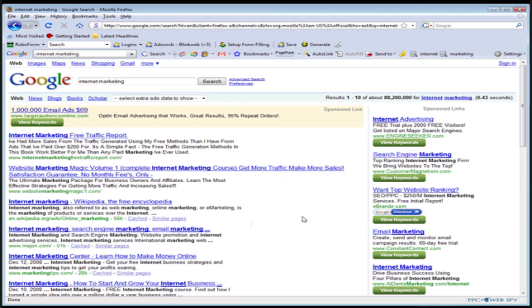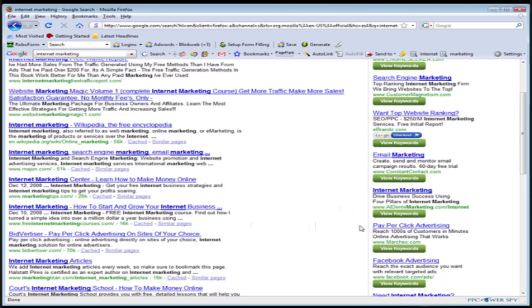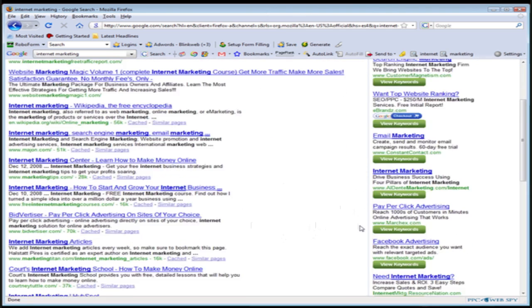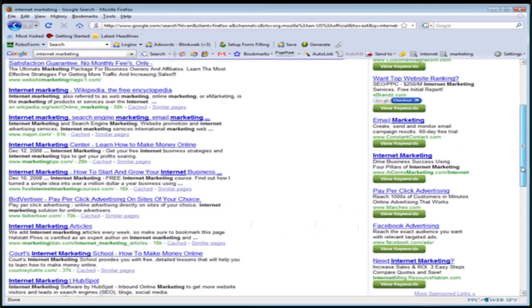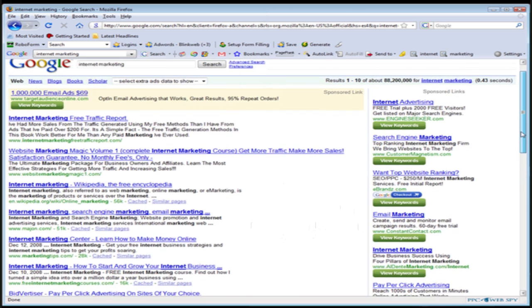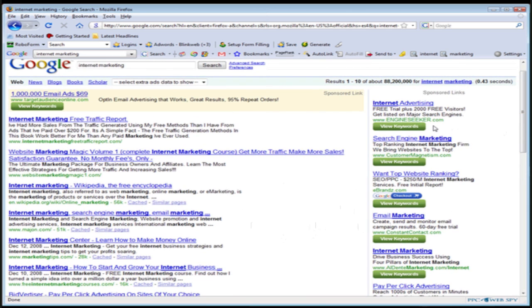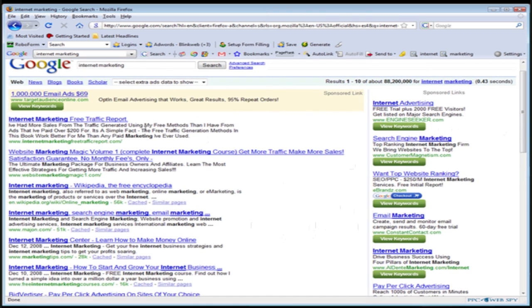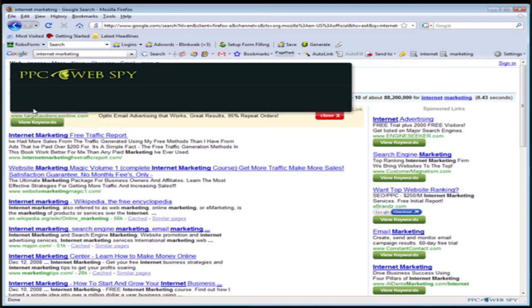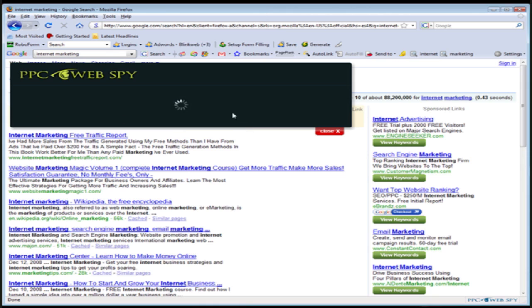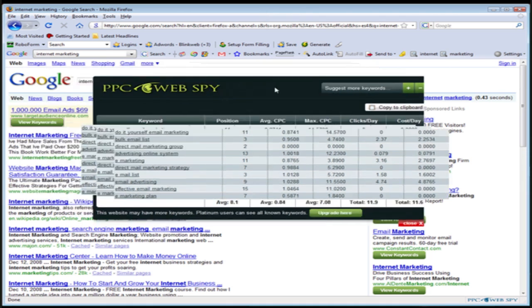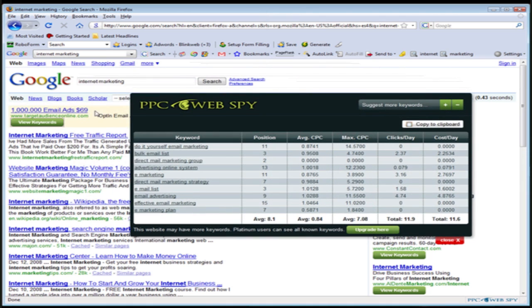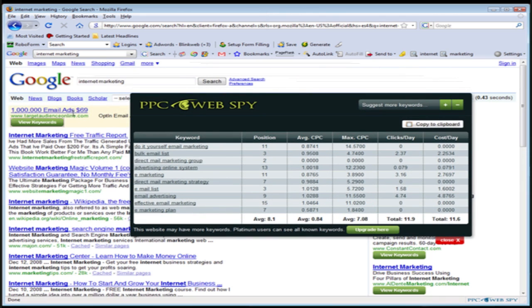Let's say we wanted to see some data about our competition. We're an internet marketing company. We wanted to see the keywords that these people are bidding on via Google AdWords. So what we would do is we could simply click the view keywords button. Now when we do that, you'll notice a window appears right here. You'll notice it's starting to load.